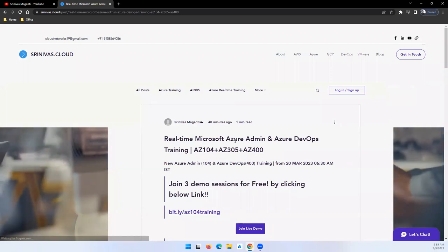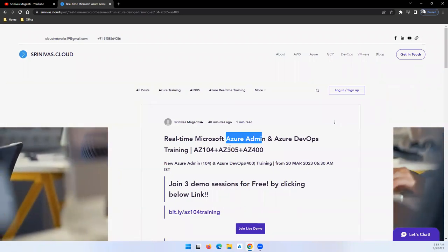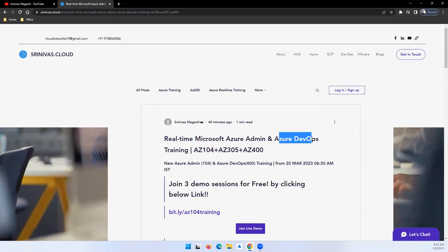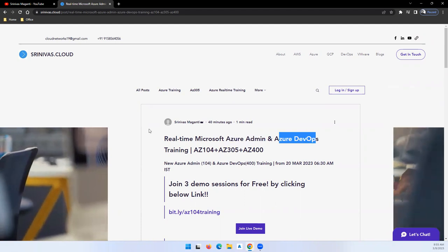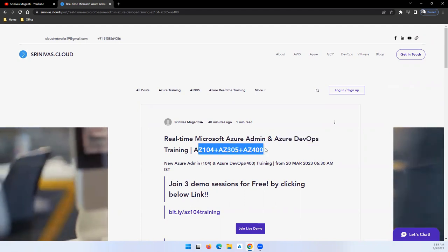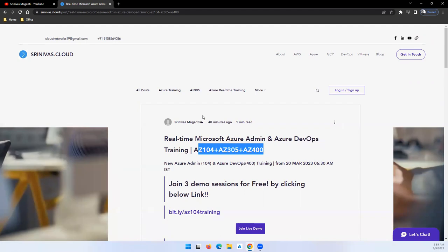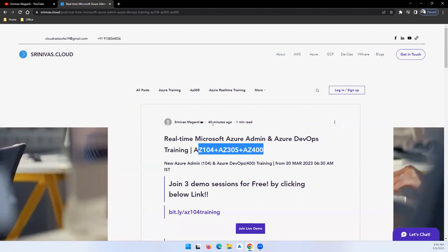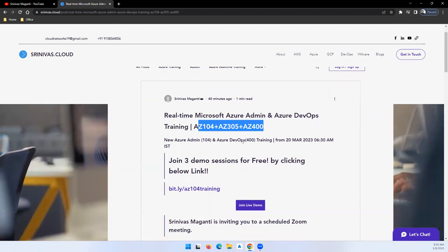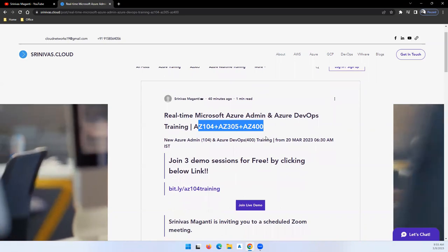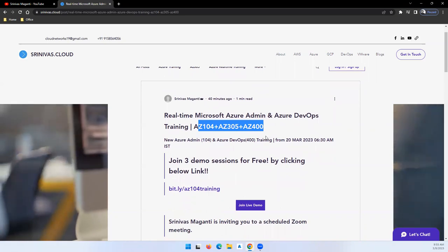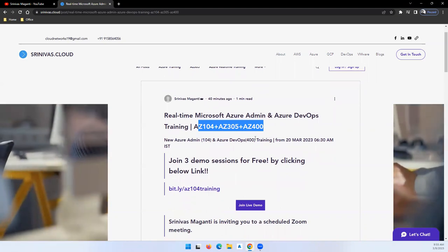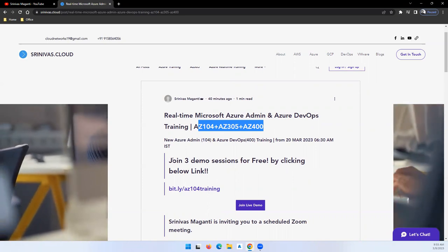In this training, I'm planning to cover Azure Admin, Azure Architect, and Azure DevOps. Basically, I'm planning to cover three modules: one is Administration, Architect Technologies, and then the third one is Azure DevOps. You can appear for these certifications after practicing it for a couple of days.